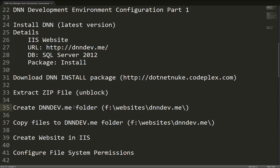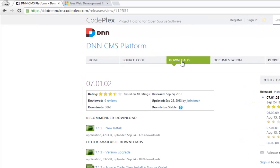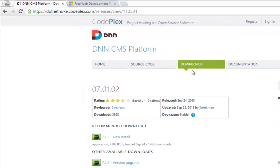We're going to start with the DNN install package, and let's go ahead and download that package from CodePlex now. If you go ahead and navigate to .NET Nuke.codeplex.com and click on the Downloads tab, you'll see a screen that looks similar to this, depending on the version of DNN that you're downloading.